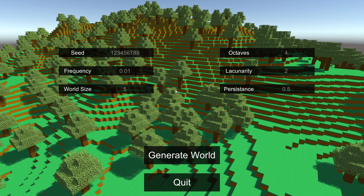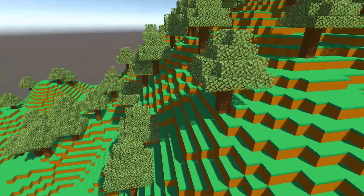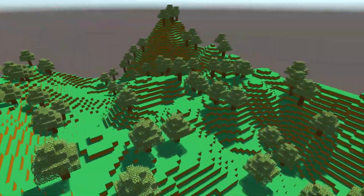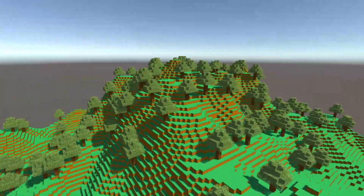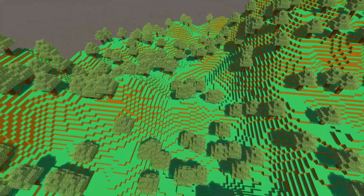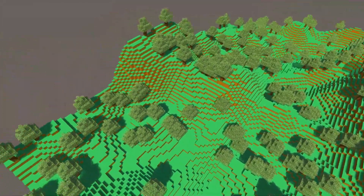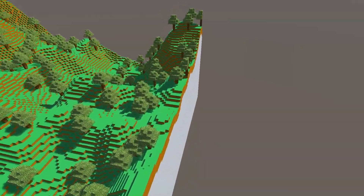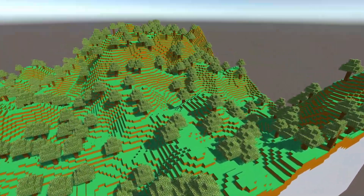This is the main screen where you can configure the world properties — the seed, frequency, world size, octaves — and if I just keep it on default and generate, you can see it generates a six-by-six voxel terrain.